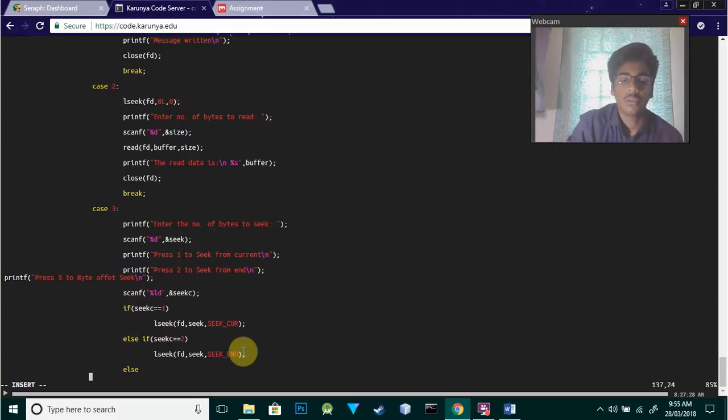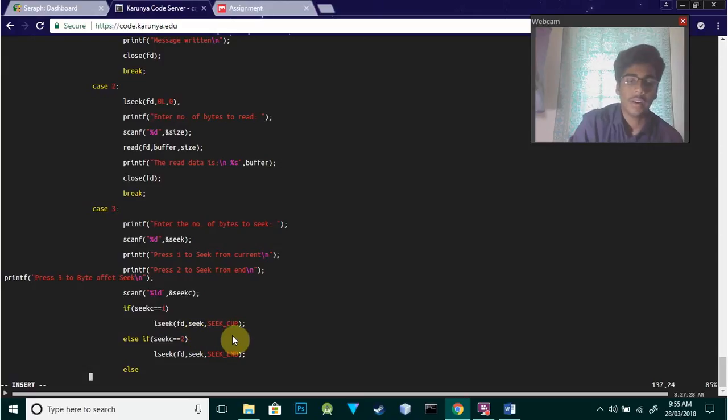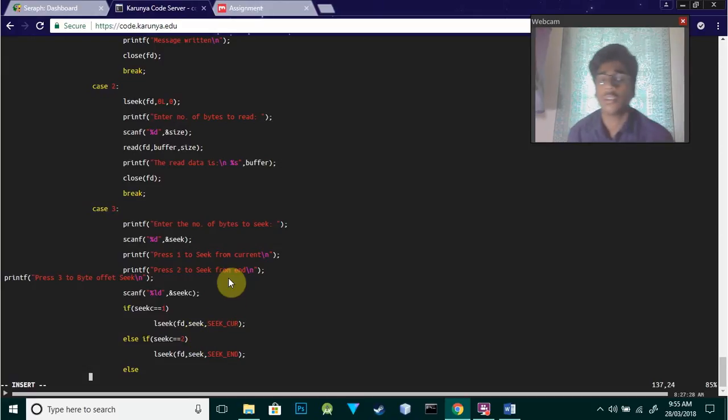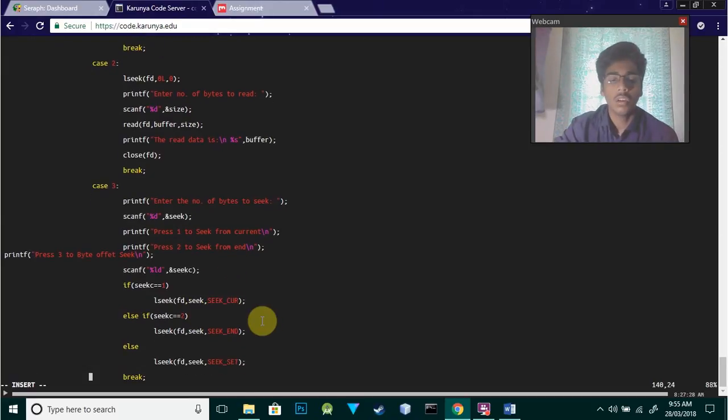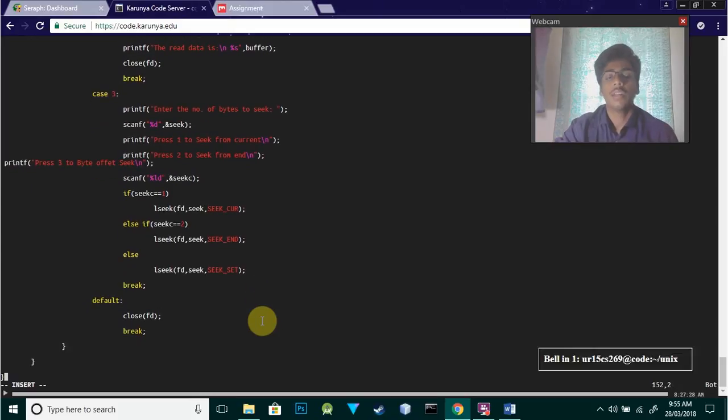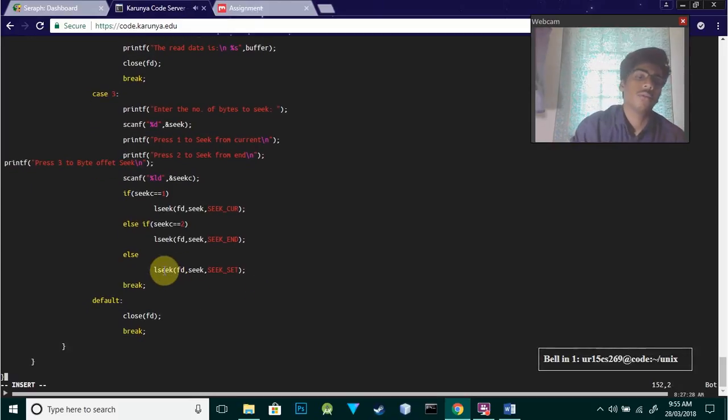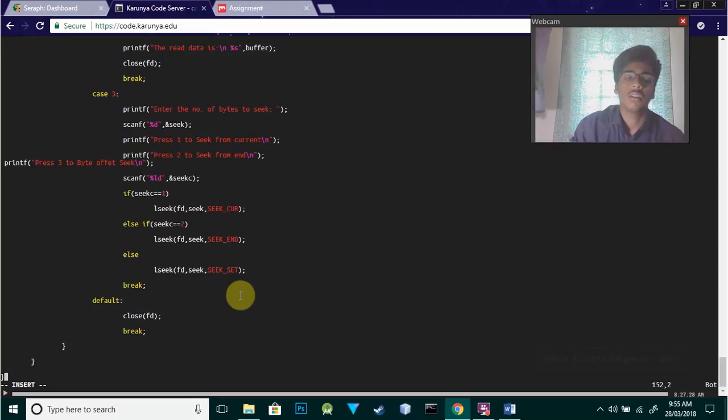This is the basic syntax: lseek with the file descriptor, comma c for which location (beginning or end). If you want to set the byte offset, you use lseek(fd, offset, SEEK_SET).